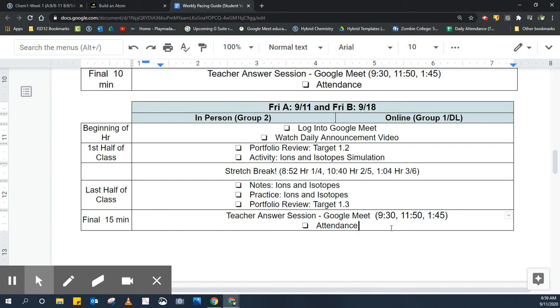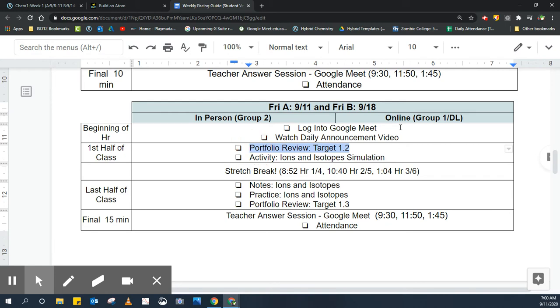That way, over the weekend, you don't have to worry about this class and the next week you can worry about your new set of classes. All right, so today, for the first half of class, you guys are going to be taking some time to review the learning target from yesterday, target 1.2.